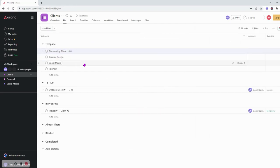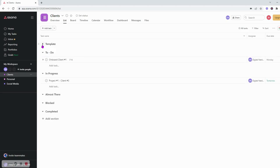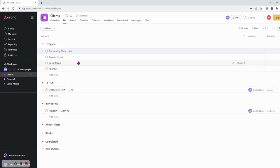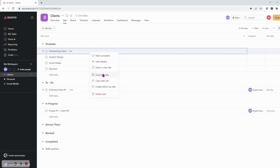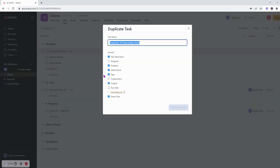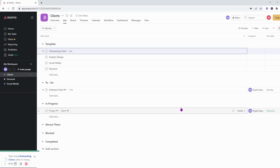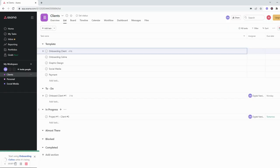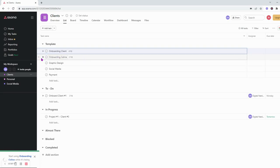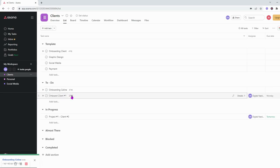Every time I have a new client, what I would do is go into my templates. I can hide this if I don't need to see it, and then I would just duplicate, right-click and duplicate task. Here you can do task description, assignee, collaborators, projects, and everything. So you can go ahead and select all of them as you need and then just click create a task. Here is when you can name it, so I will still leave this as onboarding client and I will just give my client's name, so onboarding Selene.